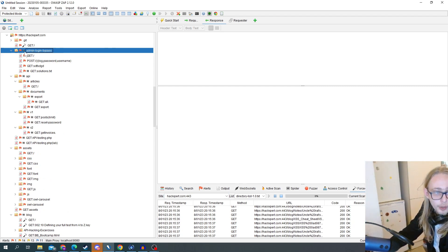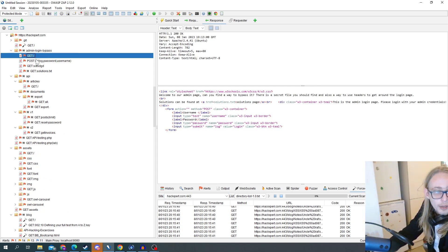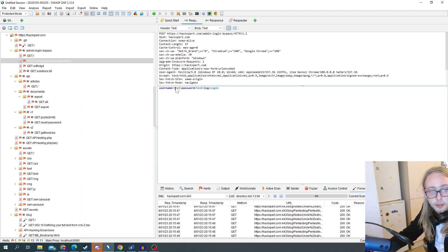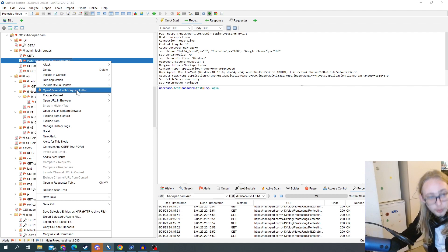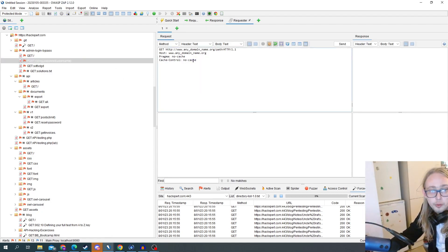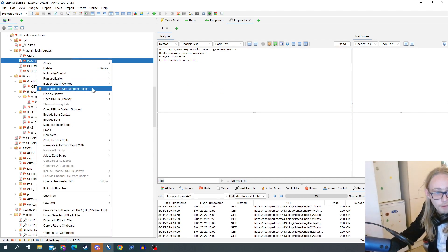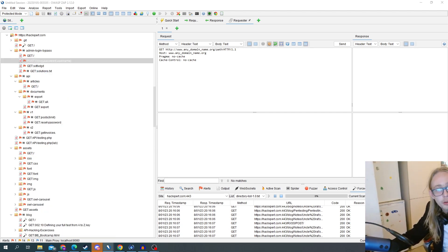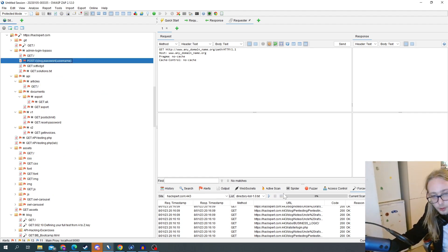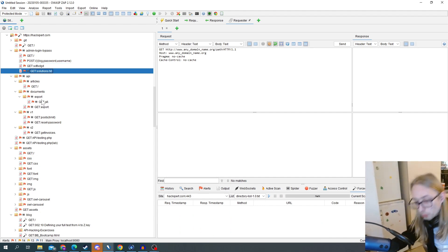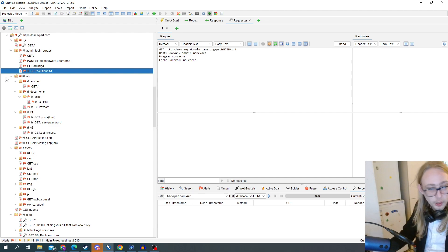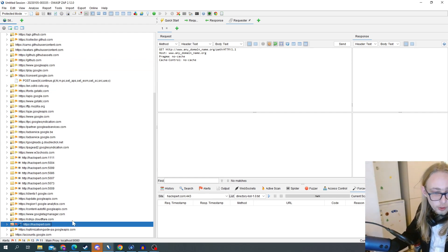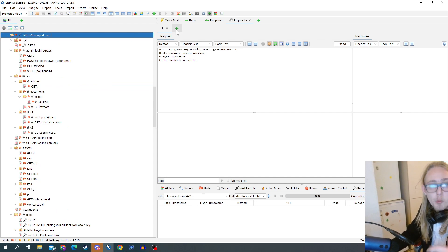If you want to interact with a specific request, like the admin login bypass screen, note that the request view is static - you need to right-click and go to the Request Editor. That opens a new window where you can resend and modify the request. I'm going to stop this scan since it's probably stressing my website. If you want to use a practice app, try hackspert.com - it's totally free and you'll learn a lot. We have different types of attacks available, automated and non-automated, plus extra plugins which are really cool.